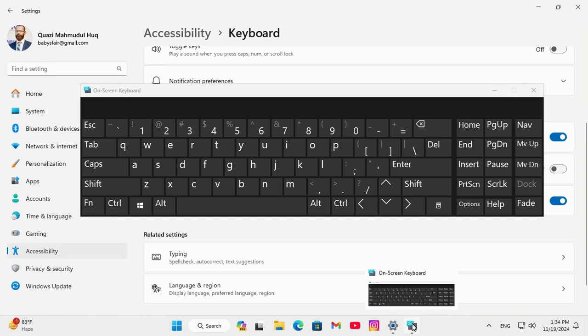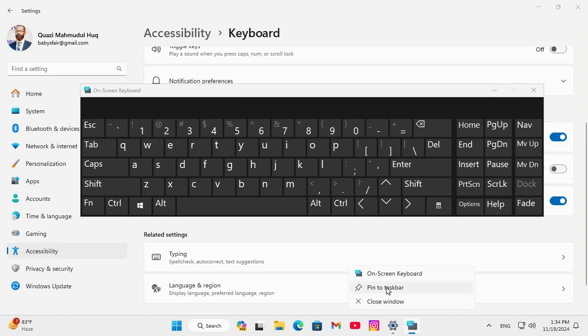Just right click on it, and click on Pin to Taskbar.